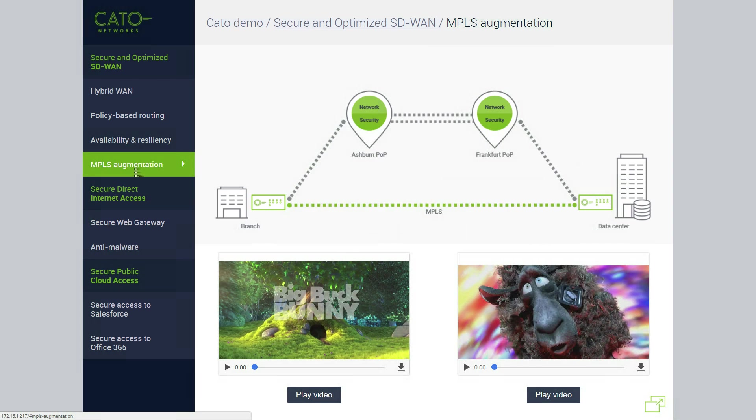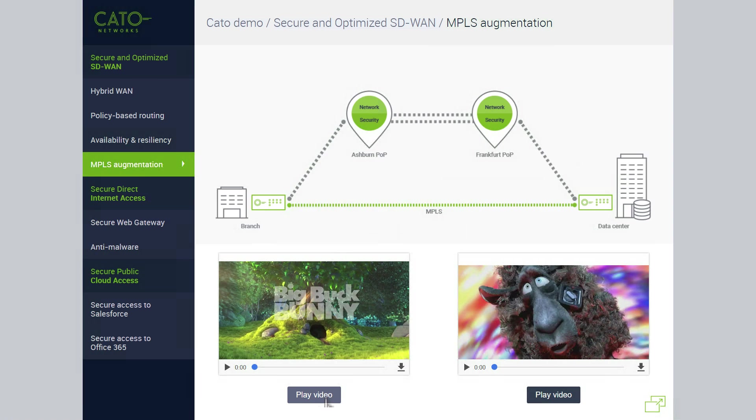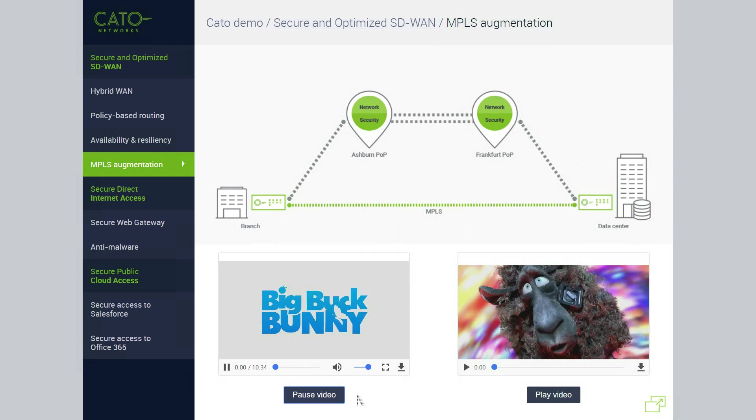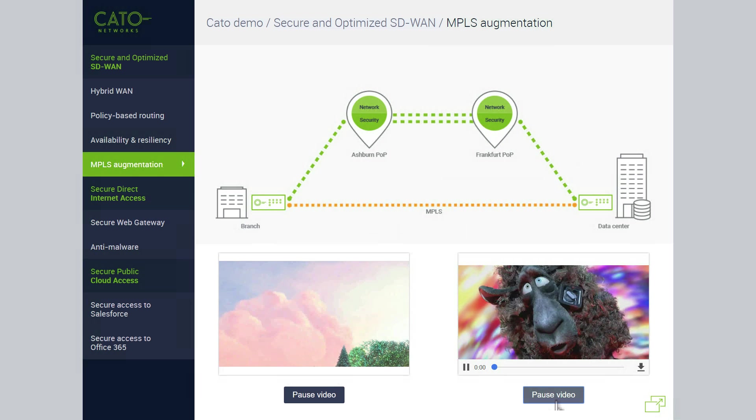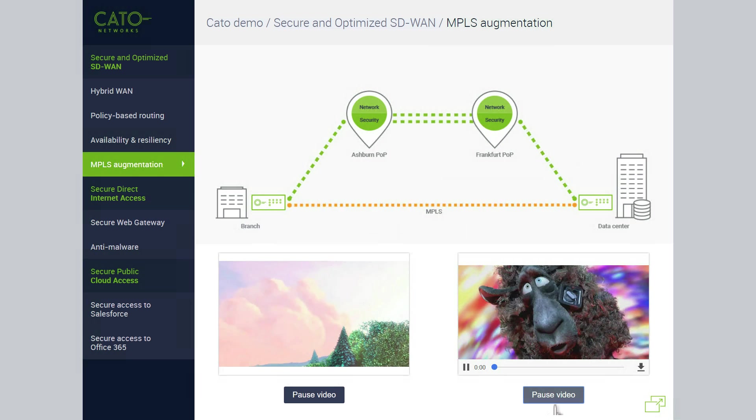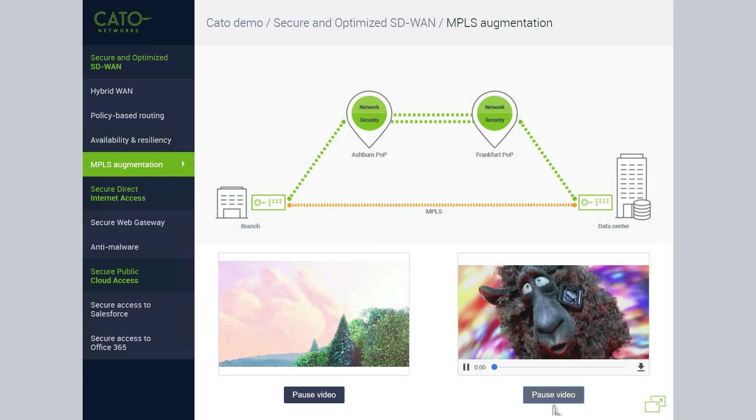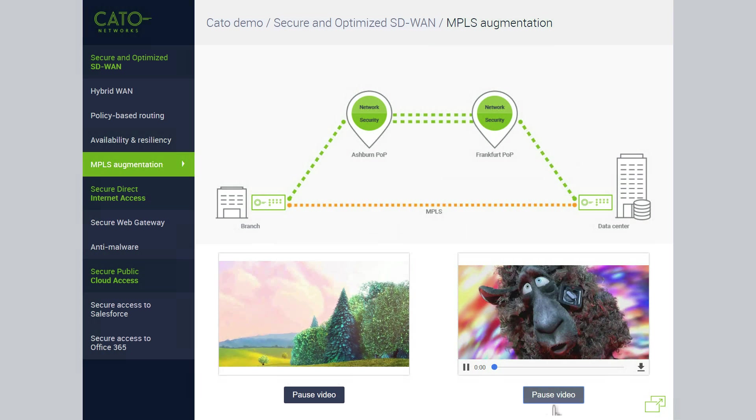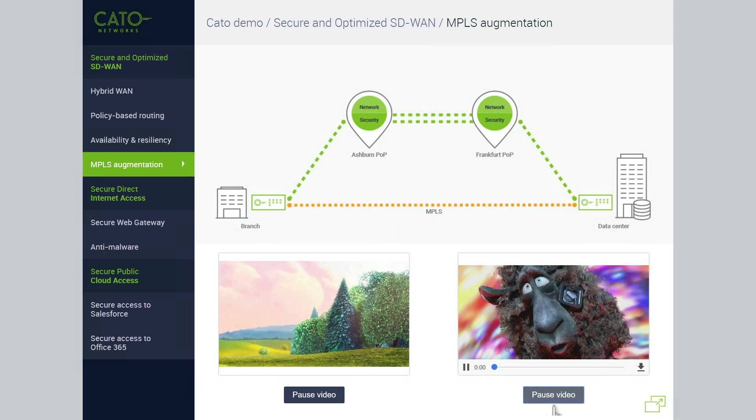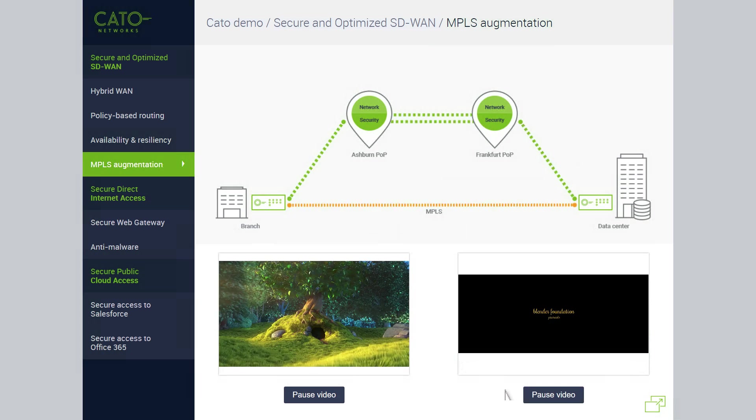Here, we're placing excess load on the network. The user now plays two videos. The first one starts, and traffic is routed via the MPLS link based on our policy. When the second video starts, due to MPLS bandwidth constraints, the line gets congested and turns orange. CATO now moves the additional video traffic to the CATO cloud network.